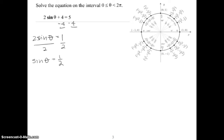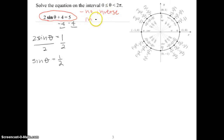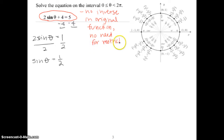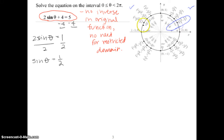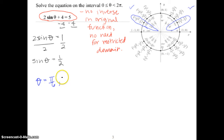Notice that the original function does not have any inverse sine, cosine, or tangent. Since there's no inverse in the original function, we don't have to worry about restricted domain. So we're just looking for what angles have a sine value of positive 1/2 on the unit circle between 0 and 2π. Sine is positive in quadrants 1 and 2, and the y-value on the unit circle is 1/2 at π/6 and at 5π/6. So theta equals π/6 and 5π/6.